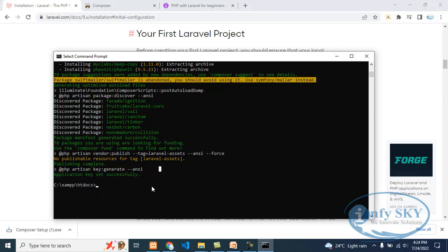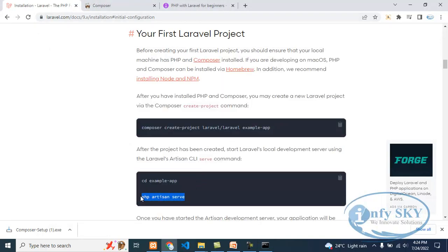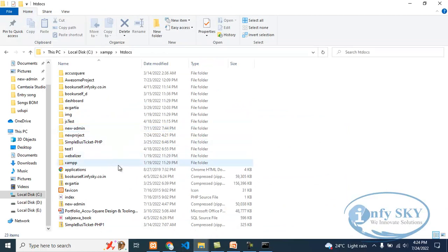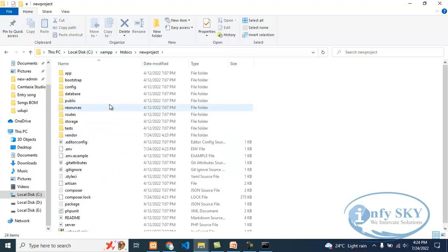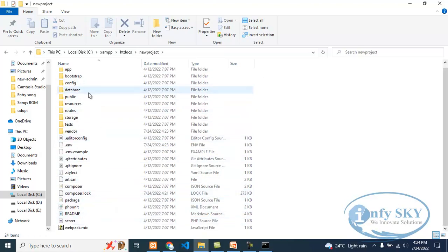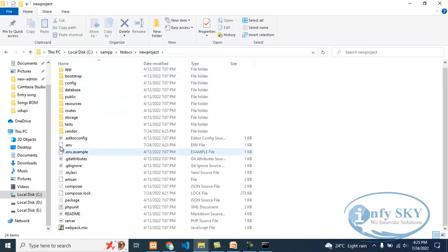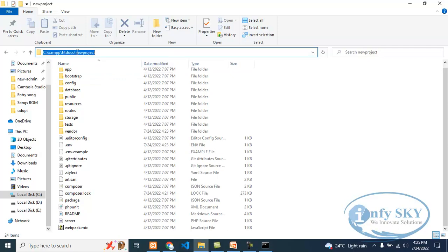I will show you two methods to run the program. In the steps you can see — after that you need to write PHP artisan serve. But first, you need to go into that folder. If you go to htdocs, here we will see the project name that I created — 'new project'. And here you can see all the files of the project. You can see the .env file, which is very important.